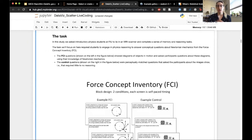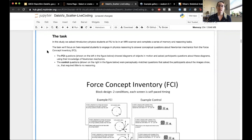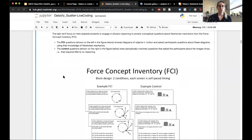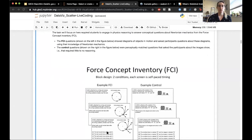If you aren't familiar with Jupyter notebooks, you can run cells using Shift+Return. Some context first on the data and the questions we're going to use them to answer. We did a study at Florida International University that looked at introductory physics students and asked them to lie in an MRI scanner and complete a series of memory and reasoning tasks. The task we're focusing on required students to engage in physics reasoning to answer conceptual questions about Newtonian mechanics from the Force Concept Inventory, or FCI.